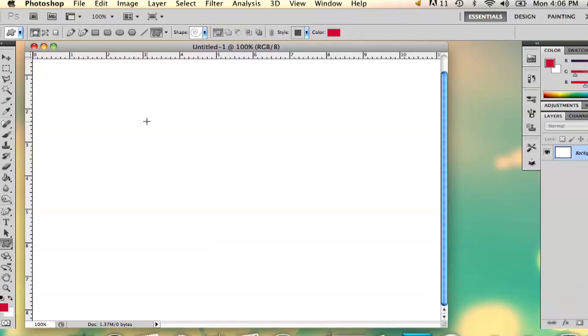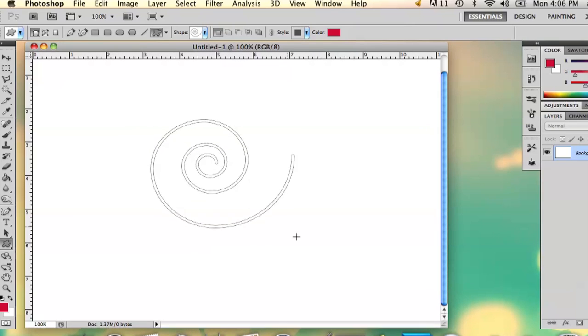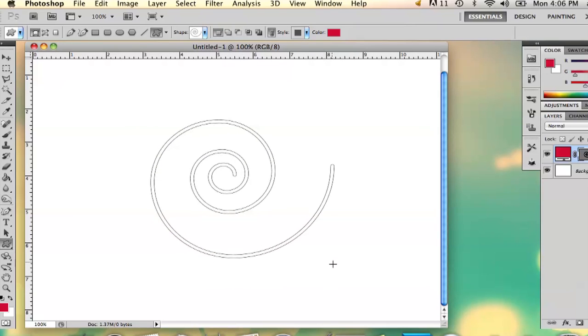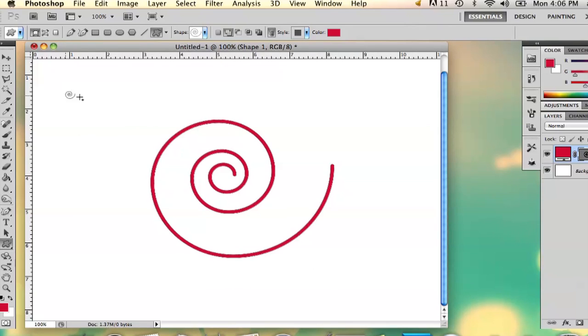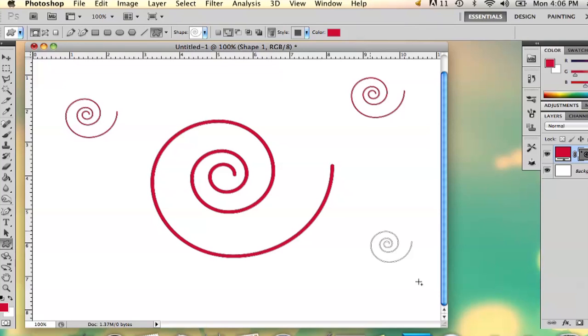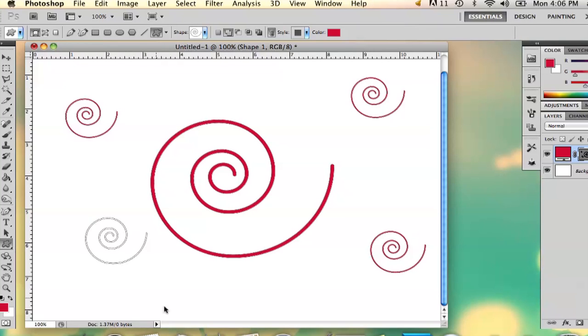Hold down Shift and then you can draw it out. You can draw as many as you want. My name's Alex and this is how you draw Vector Swirl in Photoshop. Thank you.